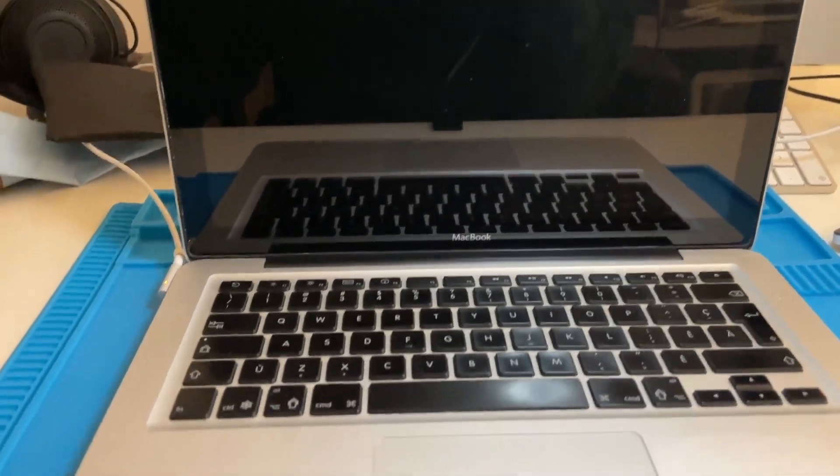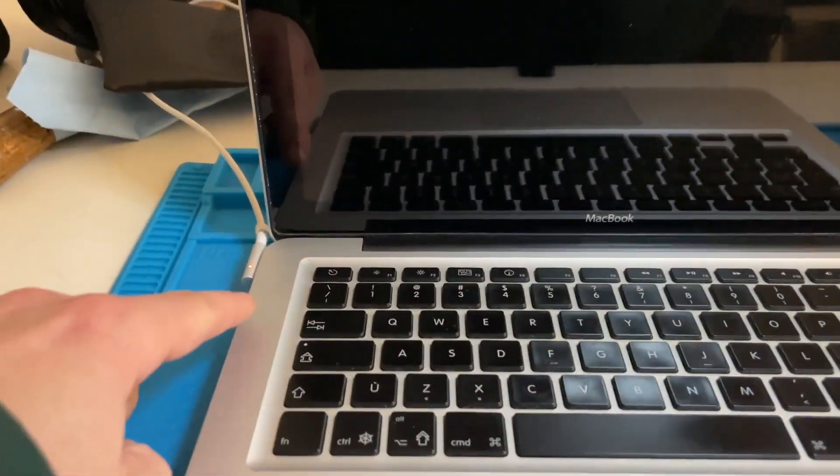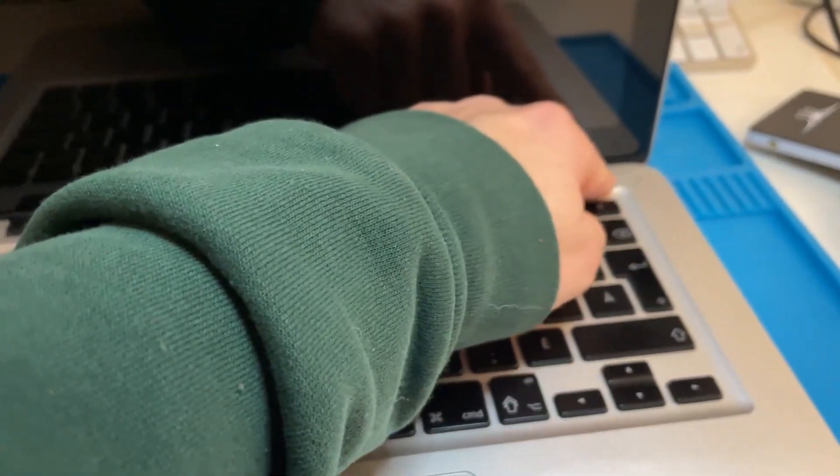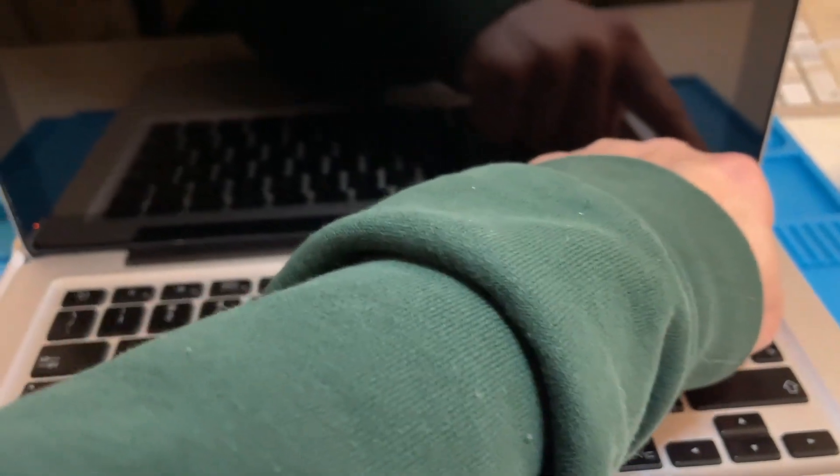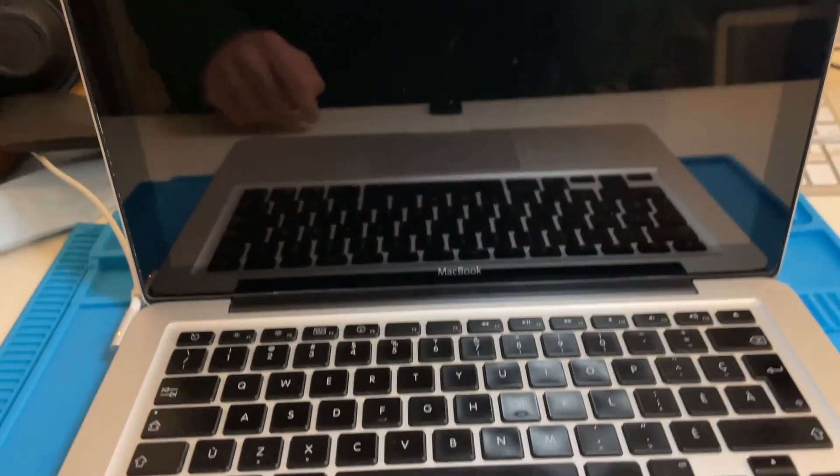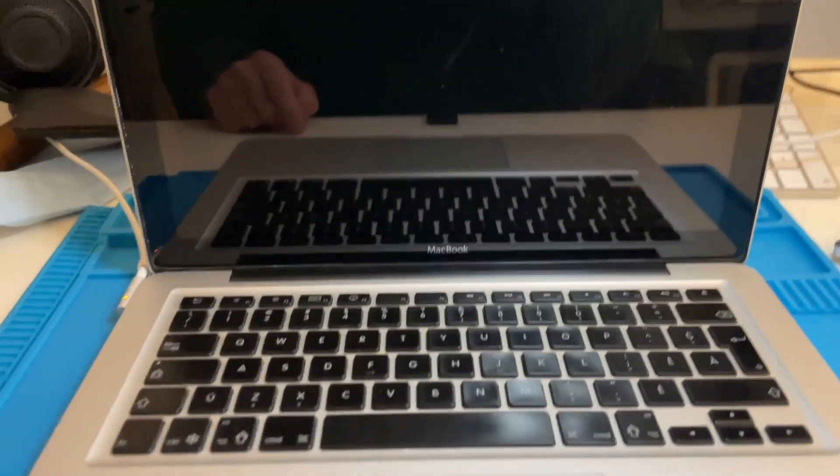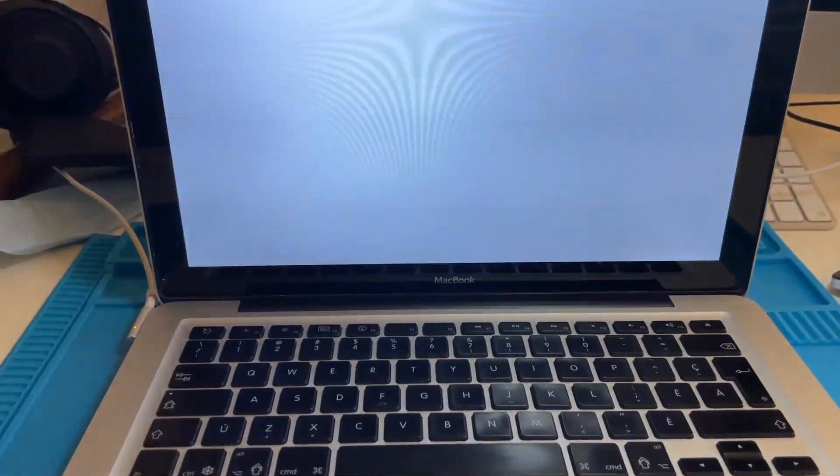And here it is all hooked up. I hooked it to power just in case the battery wasn't very good. We're going to see if this machine even still starts up. Three, two, one. Oh, so we have power.